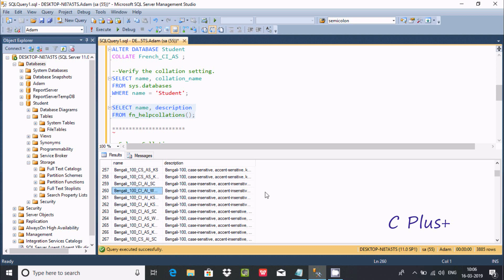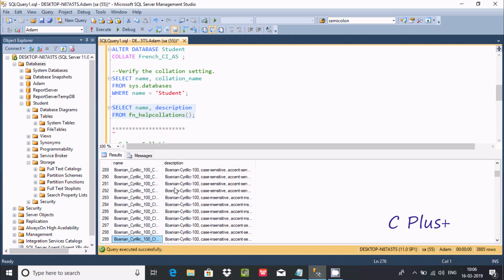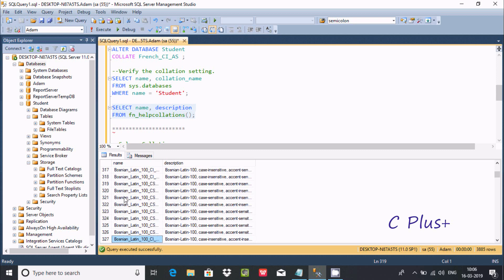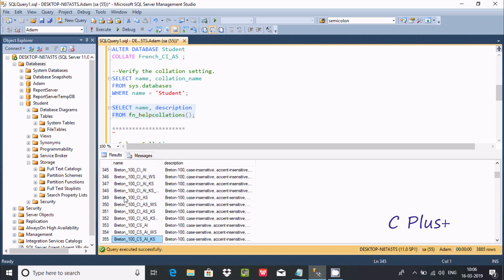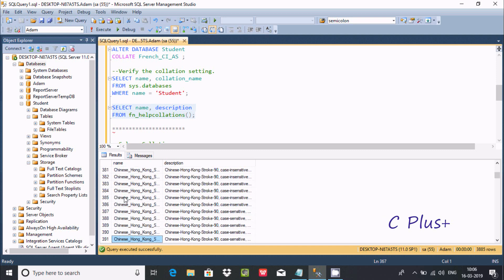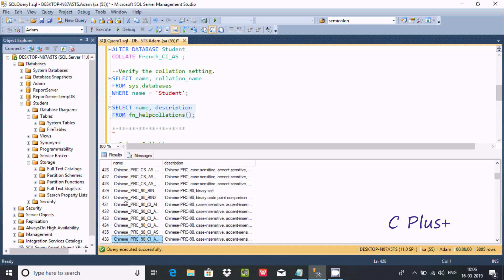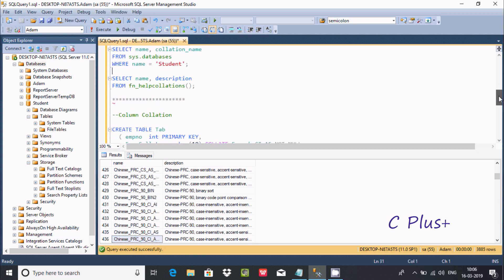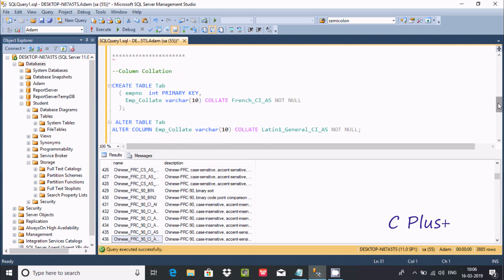You can find collation names for many different languages. Here you can find Bengali with its description, then Bosnian, then Latin 100, Chinese — there are so many collations available. You can also create or apply a collation on individual columns.